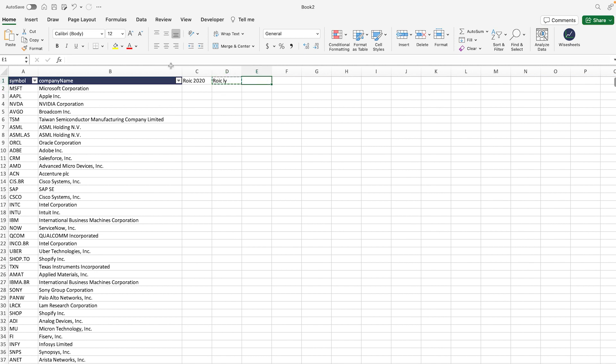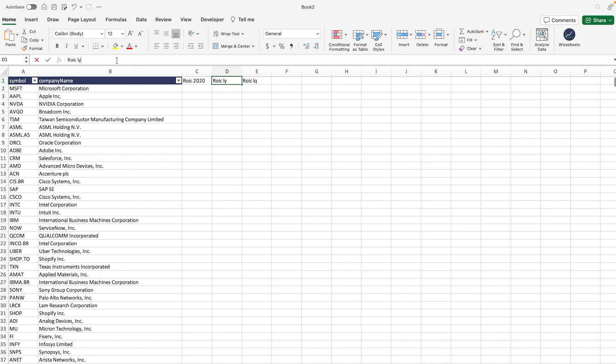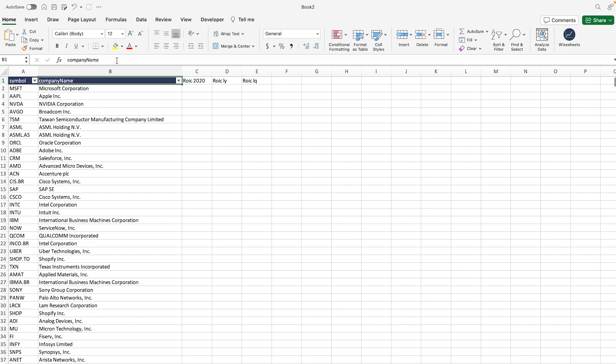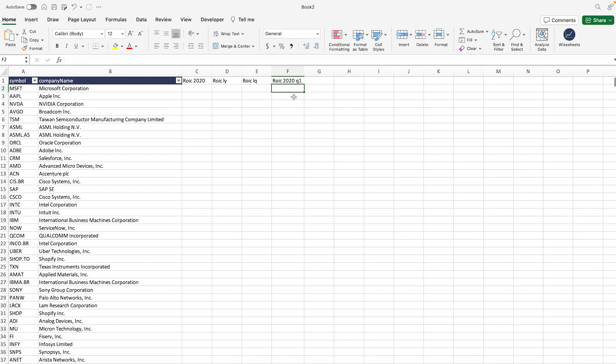We could also get this for the last quarter, and by the way, if you want to get the previous one before this, you would do LY minus one and so on. The same applies to LQ. You could also select a specific quarter, so we could select Q1, for example. So you get the idea of the types of ROIC that you can get.